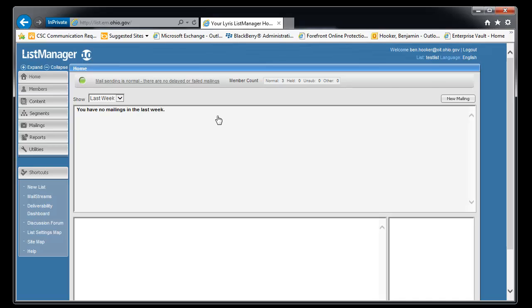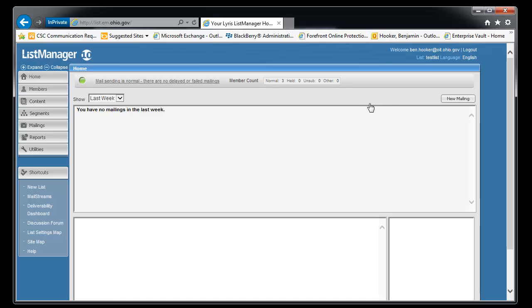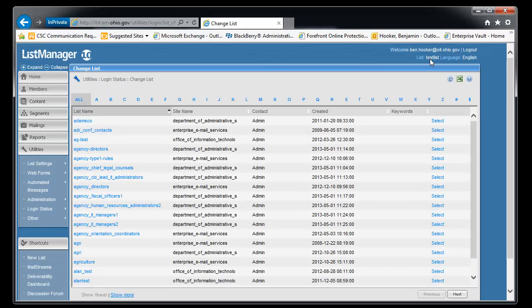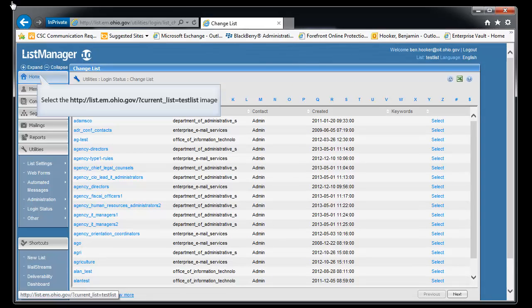If you have more than one list, it's going to log you into the last list that you were working with. To see the other lists that you have, you can click the upper right corner where it has your list name. And it'll bring you to all the other lists that you have the ability to work with.